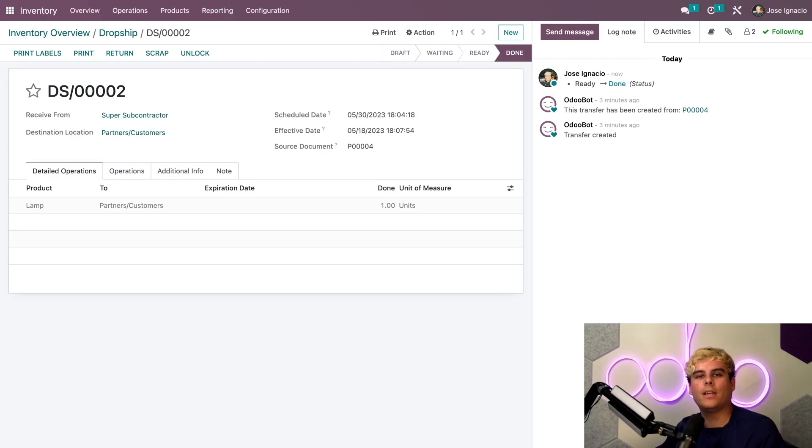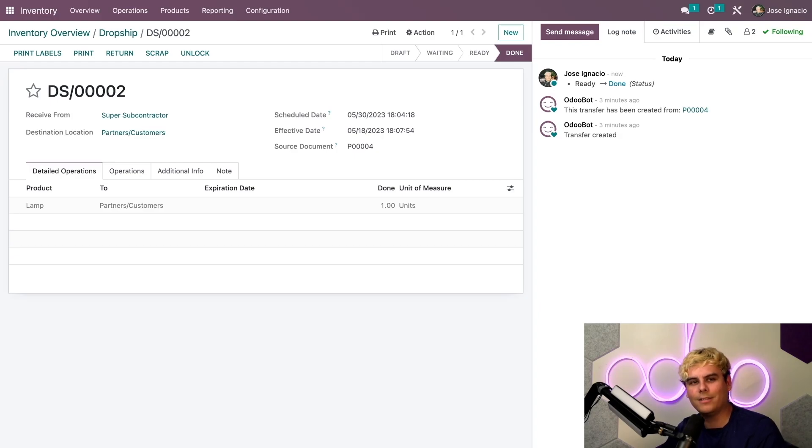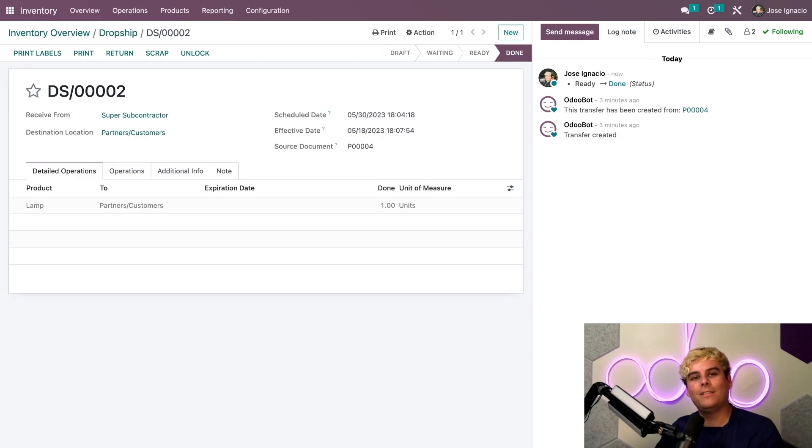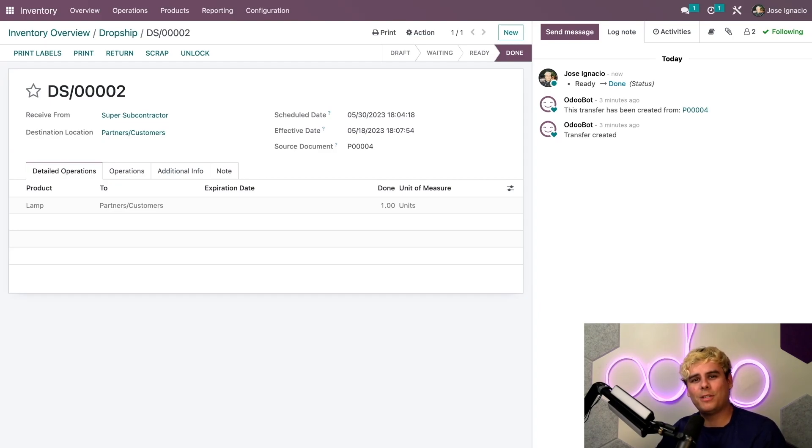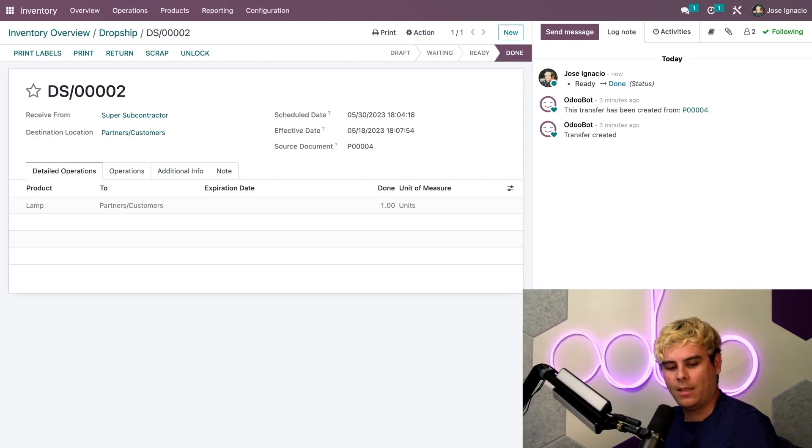There you have it - saving time and space has never been easier. Now that you know how to drop ship, you need to drop ship it like it's hot. I hope you have a very hot day and remember to grab a snack.